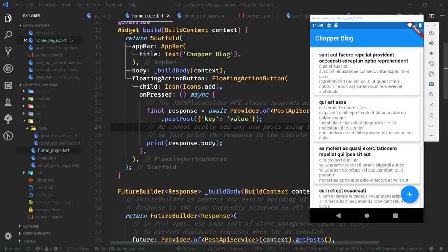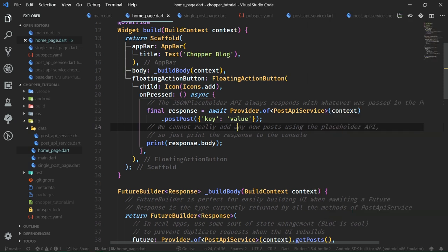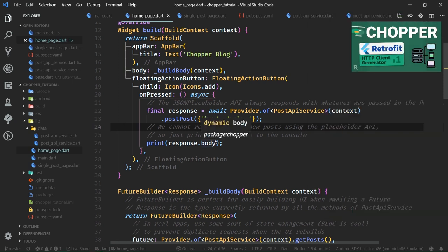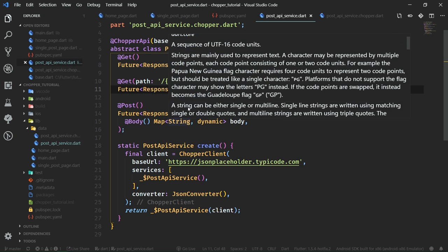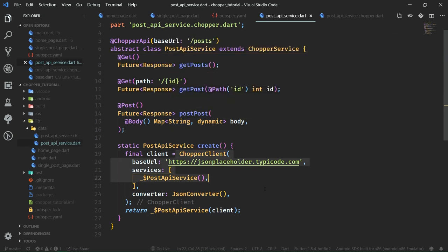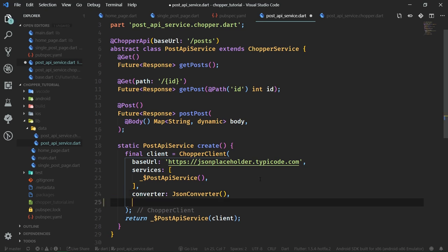Before we do something as elaborate as this, let's go through the basics of interceptors with Chopper. The nature of interceptors is that they run with every request or response performed on a Chopper client. The Chopper client is specified from our previous part of this tutorial series inside post_api_service.dart. Right here, we are creating and instantiating a new client. All of the interceptors are client-wide, which means you add them to the client itself inside a list of interceptors.